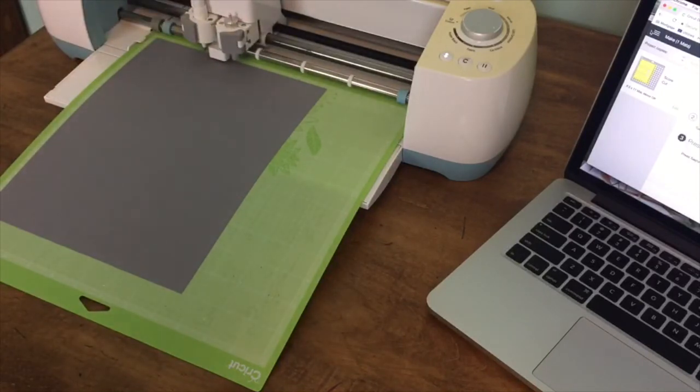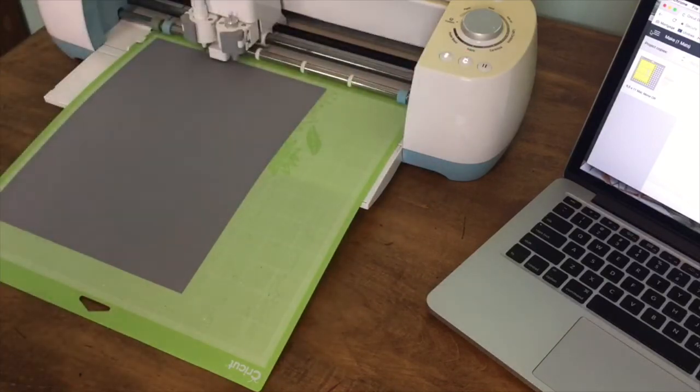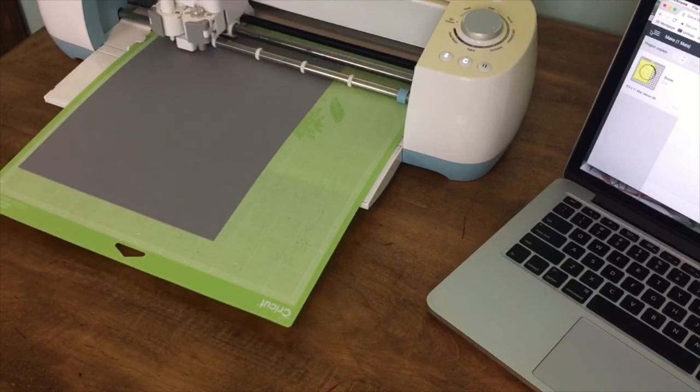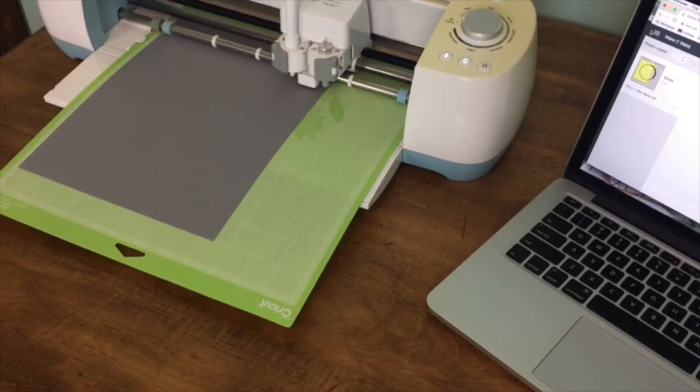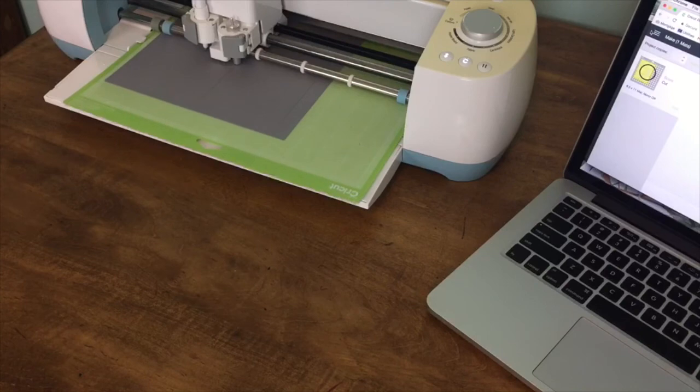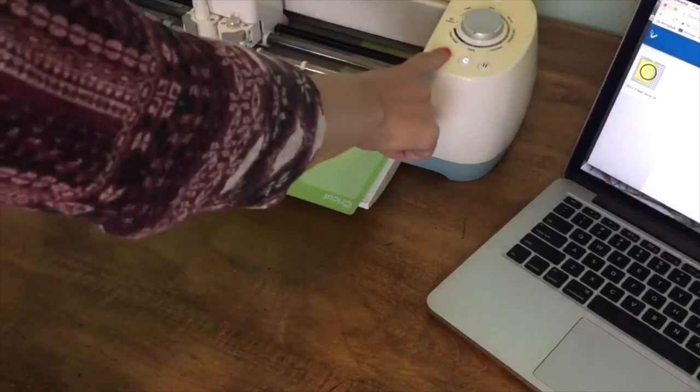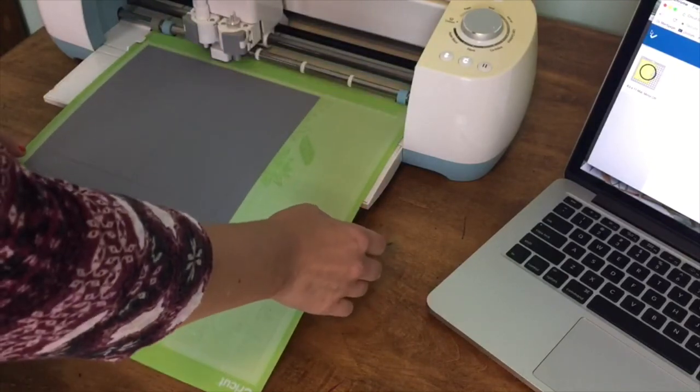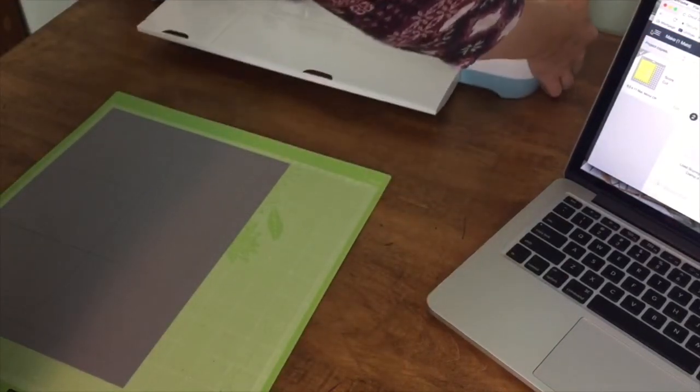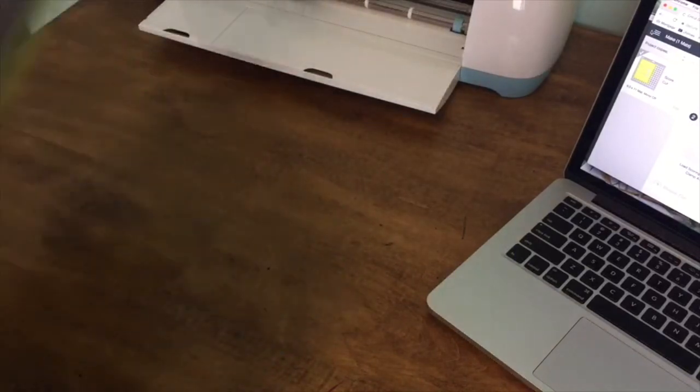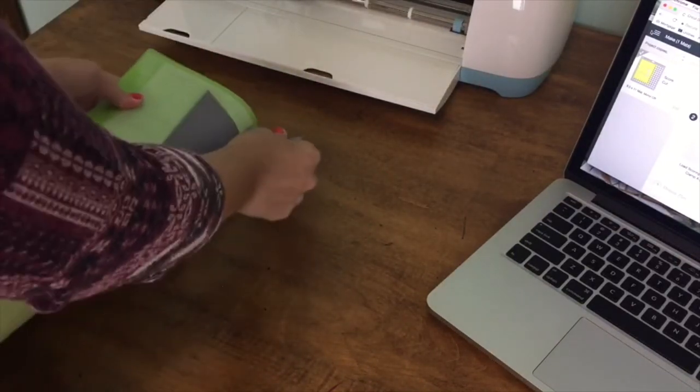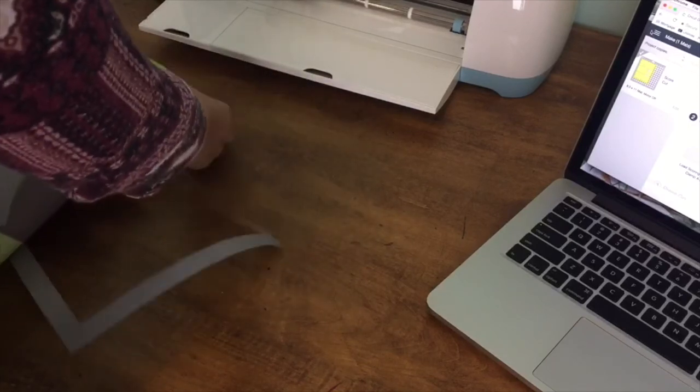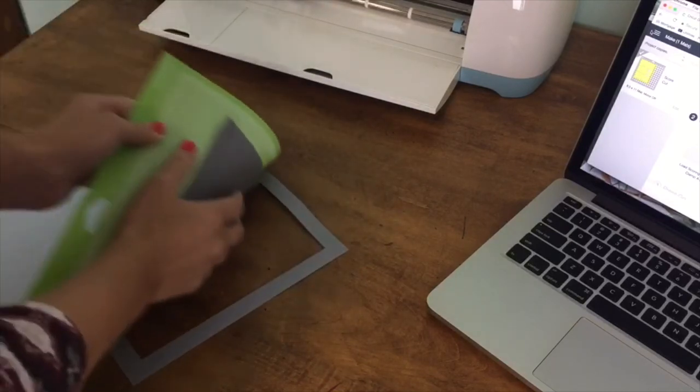Load up our paper, make sure our dial is set where we want it, and we're ready to go. And we're going to load it. Here we go. And we'll take a look.